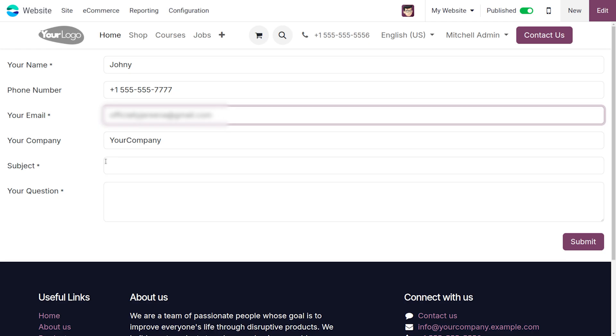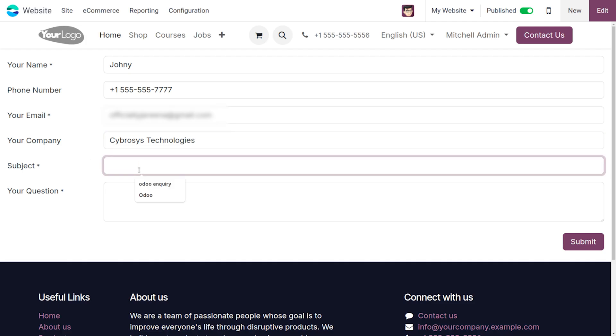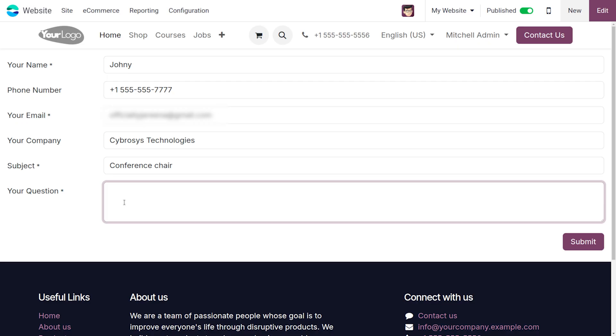Next, you can provide the company name - the company is Cyberosis Technologies. We can set the subject here; the subject is about conference chairs.